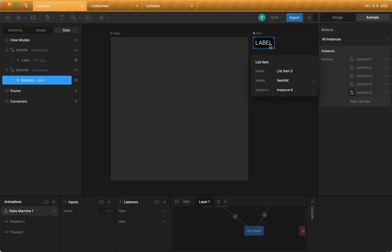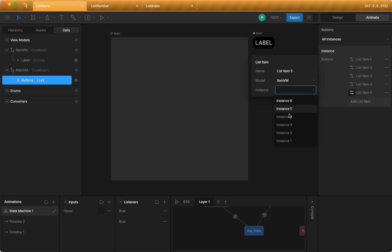I'm going to select item BM, which is bound to this artboard. And I'm going to select the instance, one of the instances that I've already created. So instance five, another one, instance six.